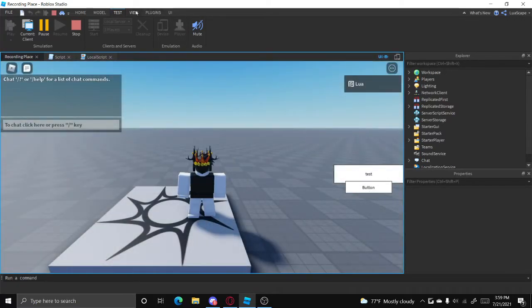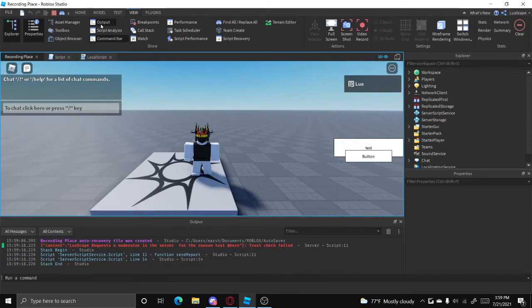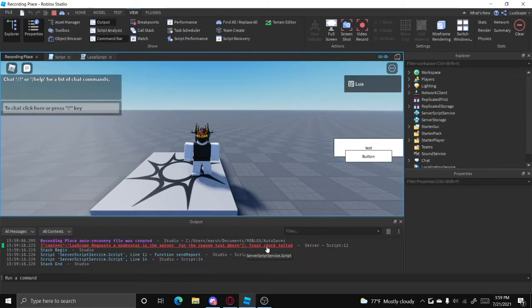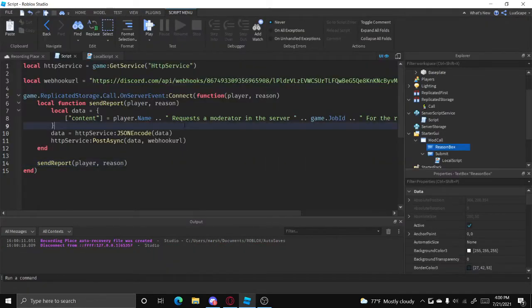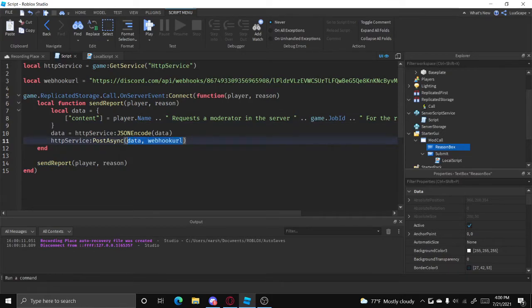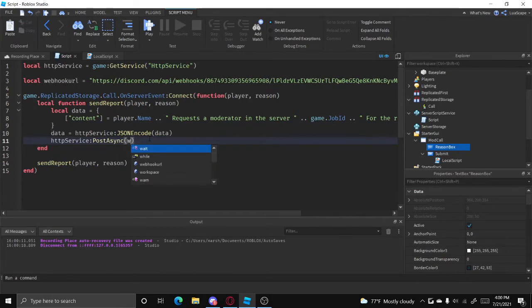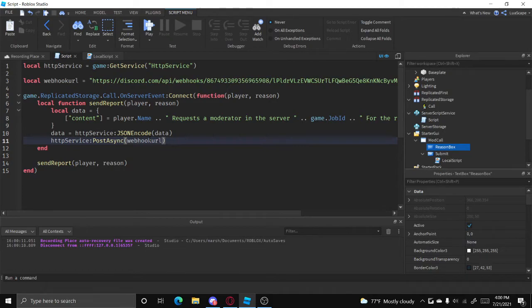Oh wait, we got an error. Okay, I found the problem. Do not put data and then webhook URL. Put webhook URL and then data, like that.